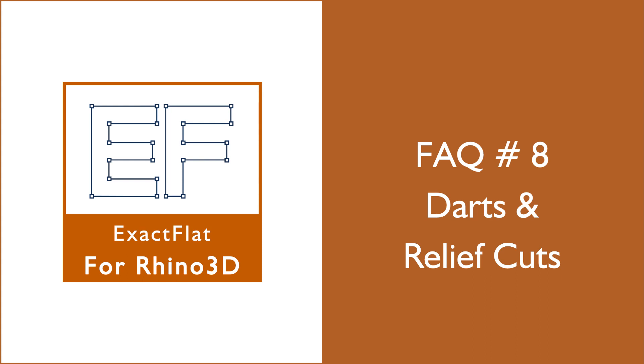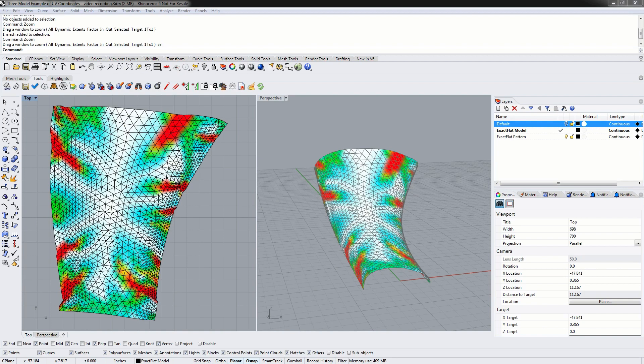Hello everyone. In this video we will talk about relief cuts and darts. Today I will show you how to use Xactflat's shortest path cutter, the plane cutter and the curved cutter, and I will also show you how to use some of Rhino's cutting tools to create cuts in your mesh before flattening.